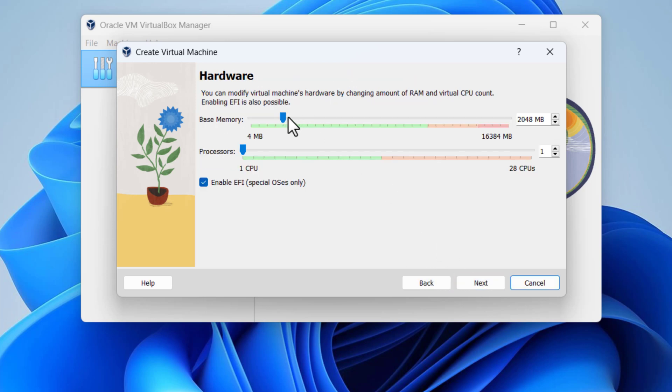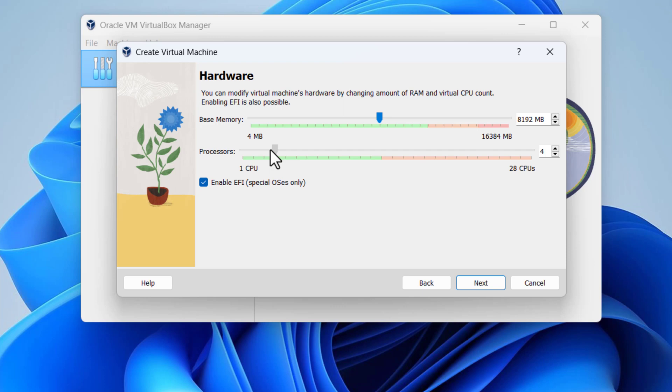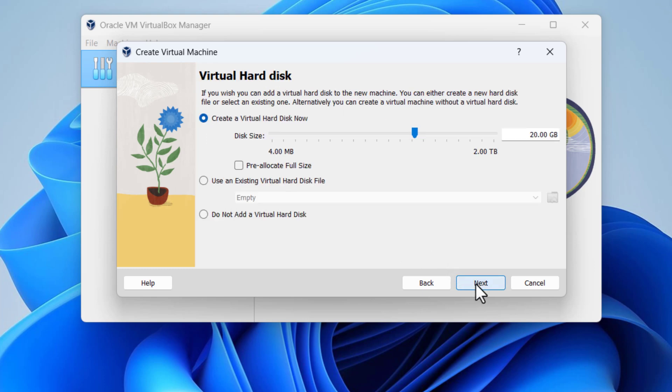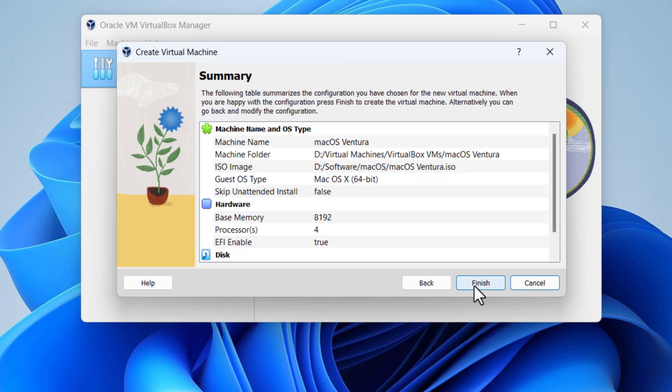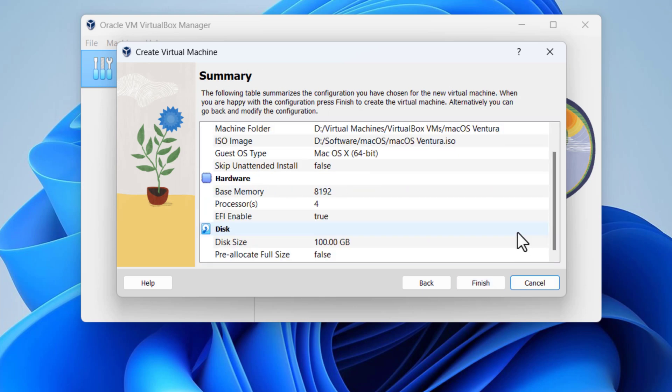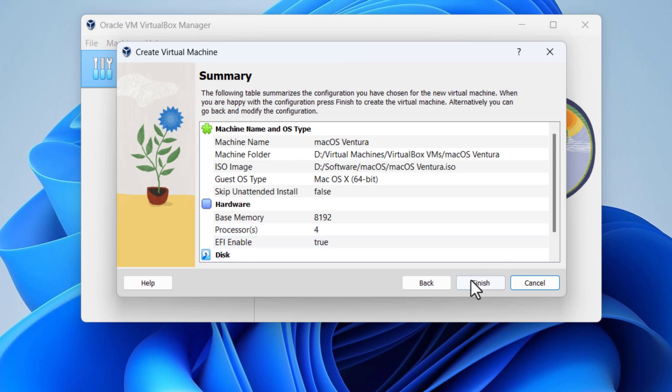Set the RAM size to at least 8 gigabytes. Set the virtual CPU count to at least 4 according to your main computer CPU. Click next. Maximize the size of the hard disk to 100 gigabytes. Click next. Finally click finish.